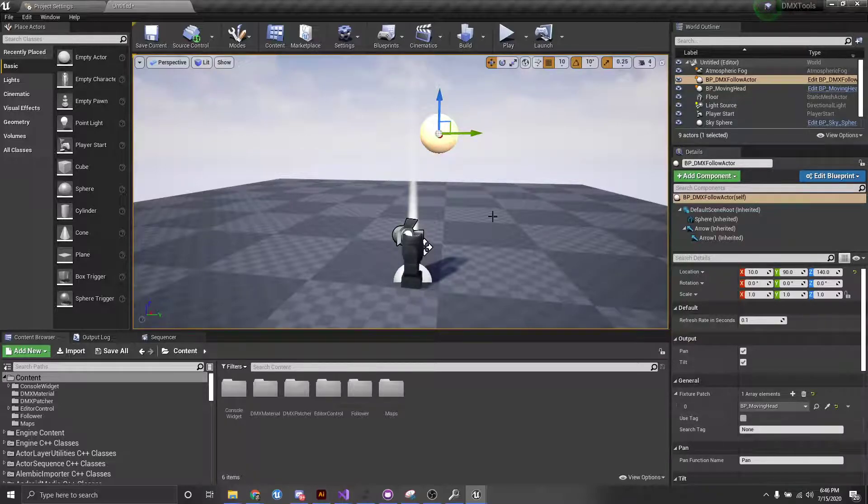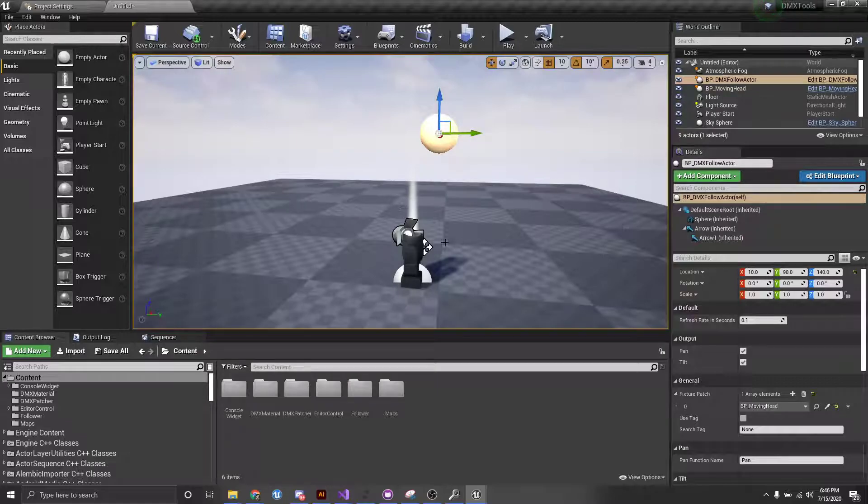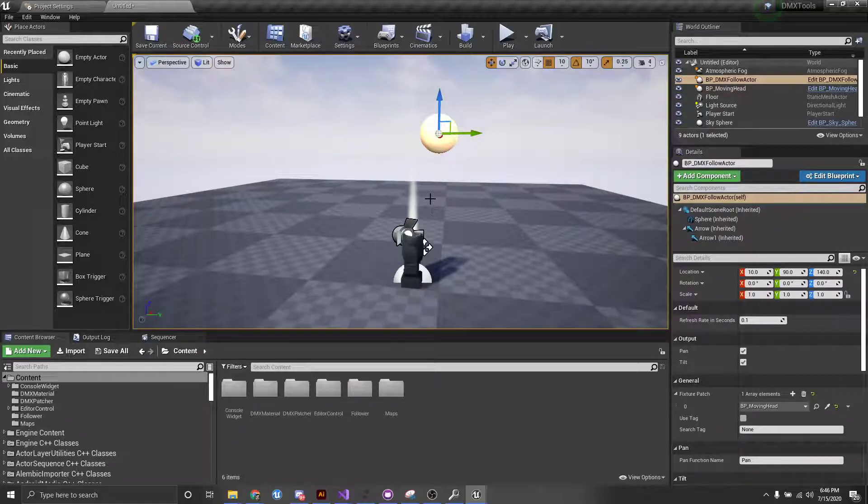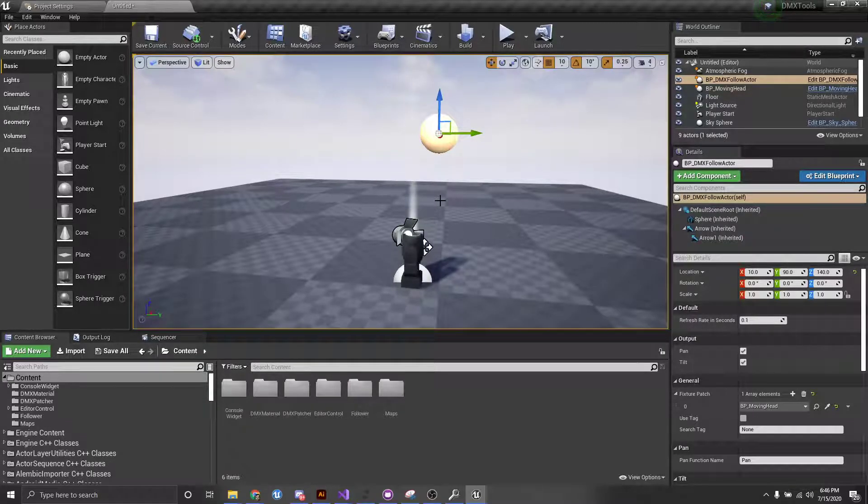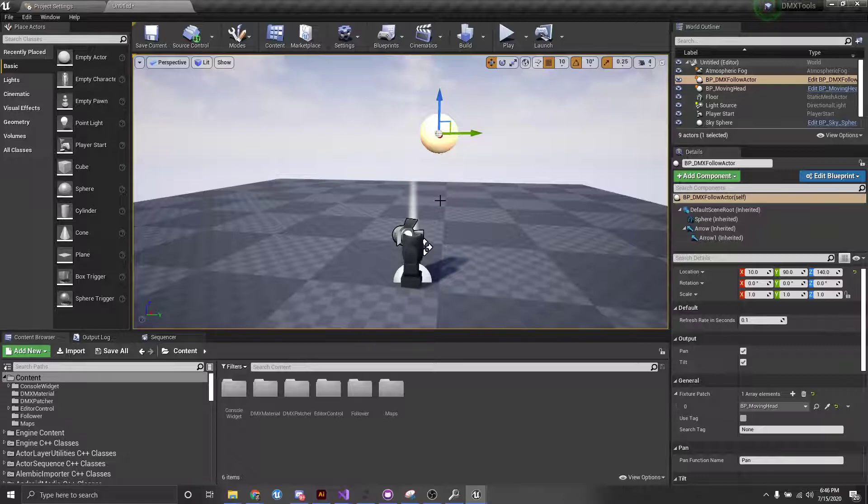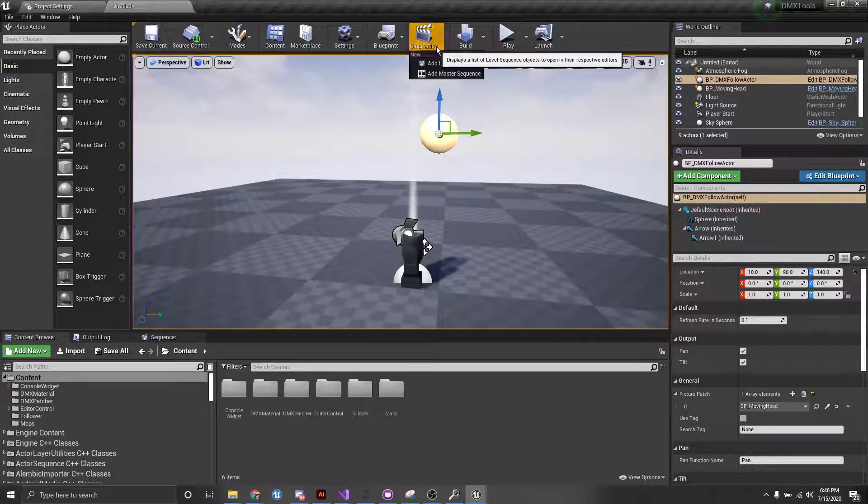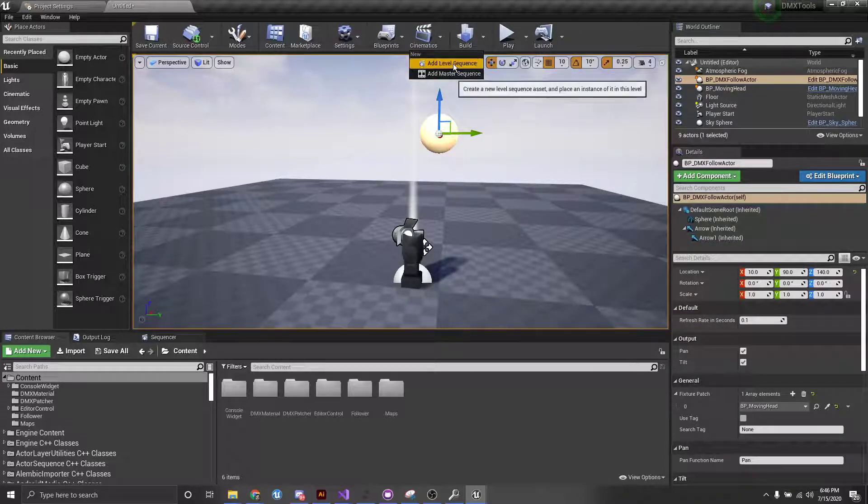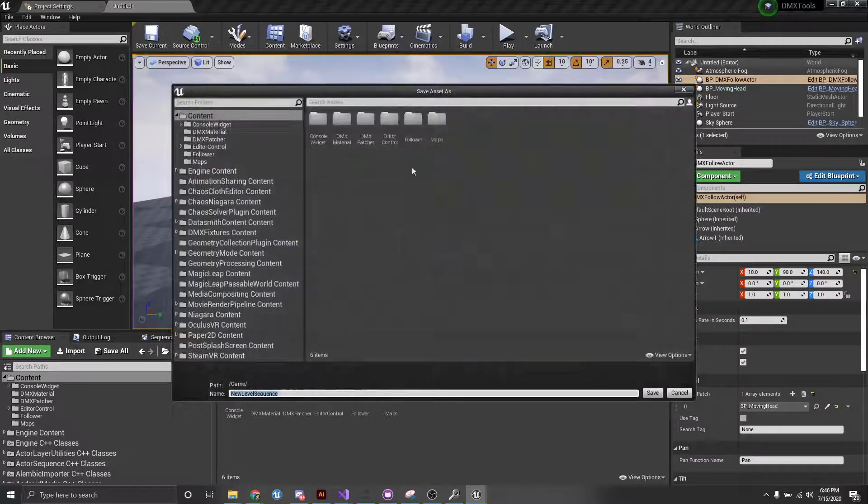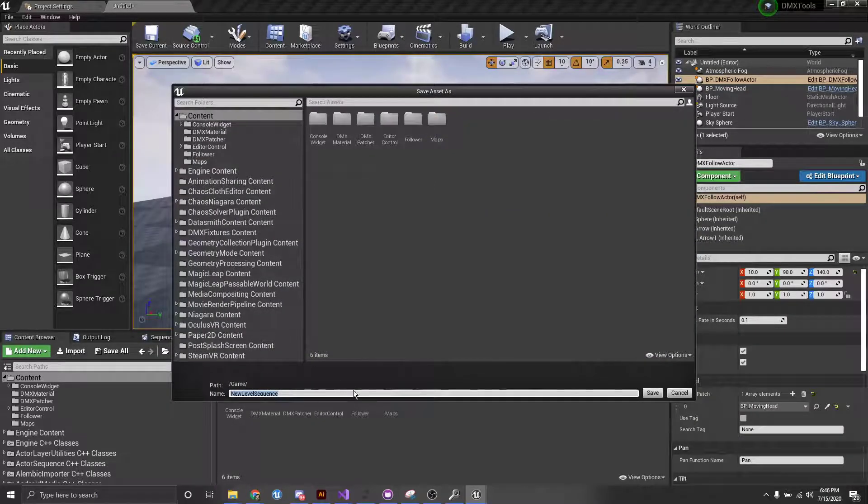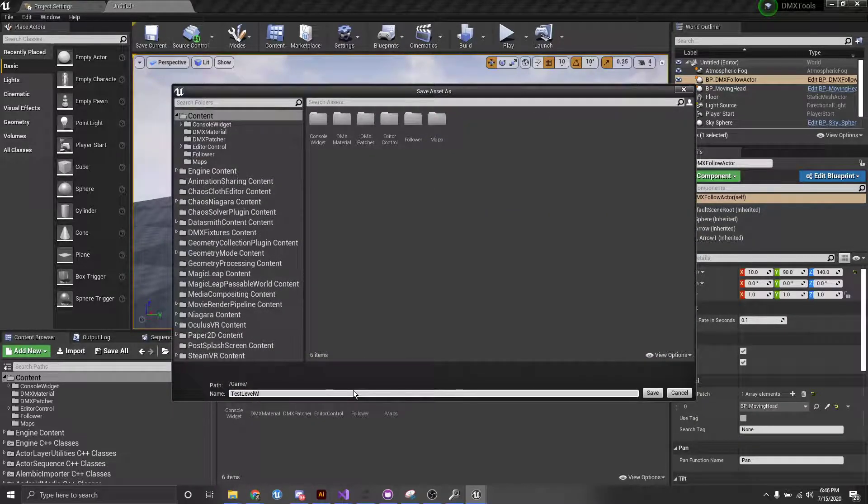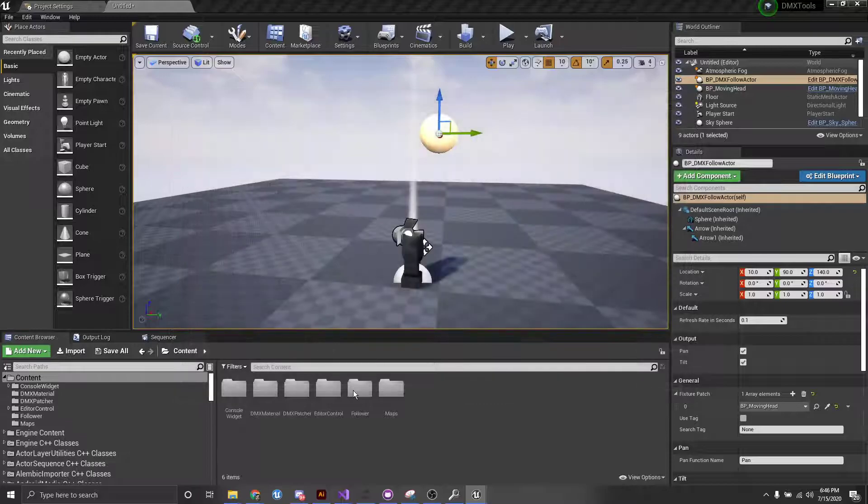So that should actually be all the setup that we need in order for it to start following. But in order to make this more interesting and actually show you what's happening, I'm going to create a level sequence. And let's just do this, our test level sequence.